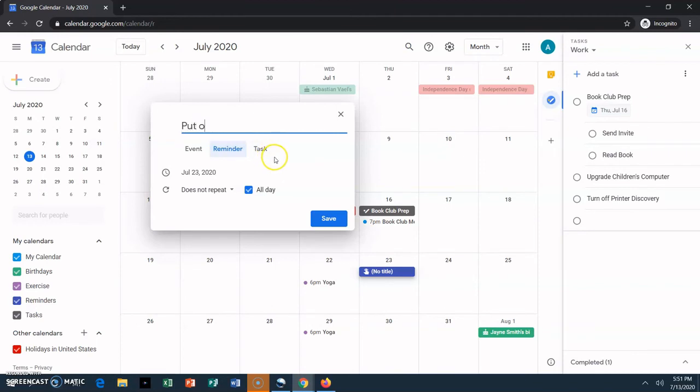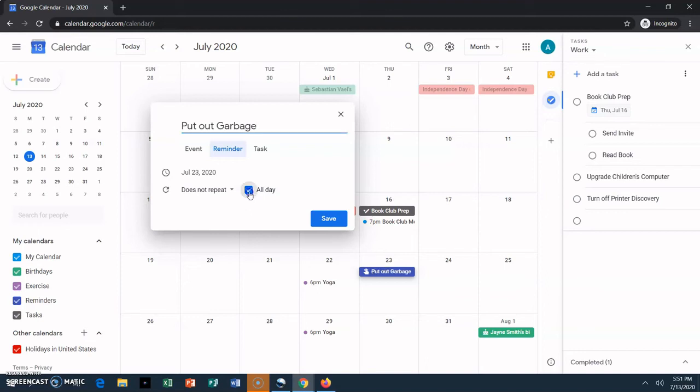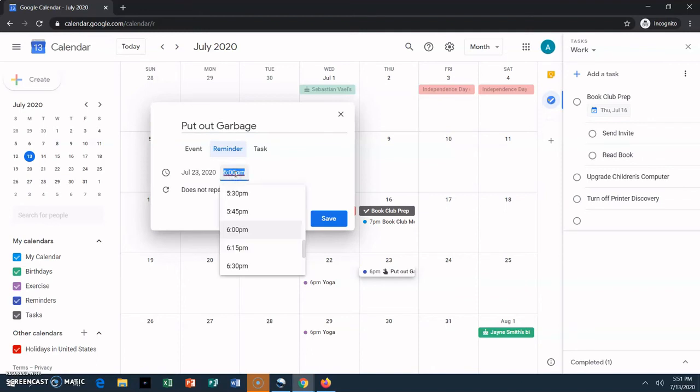Reminders default to all day, but you can set them to pop up at a certain time. This is one of the ways they differ from tasks, which cannot be set to go off at a specific time. Let's say I want to make sure I put the garbage out by 6pm. I'll uncheck the all day box, and then set the time to 6pm.